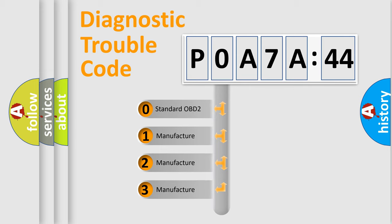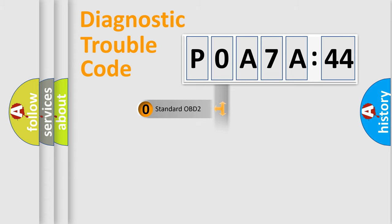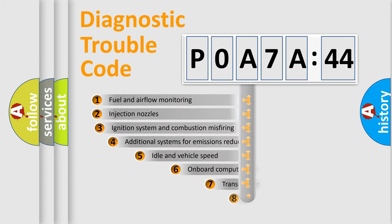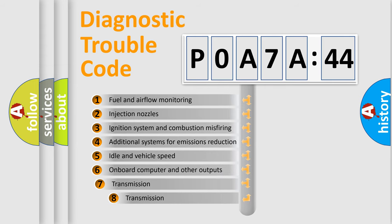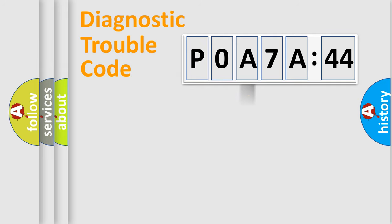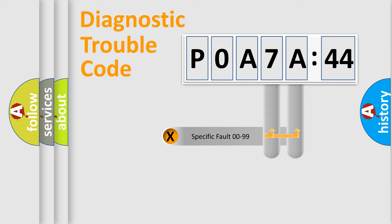If the second character is expressed as zero, it is a standardized error. In the case of numbers 1, 2, 3, it is a car-specific error. The third character specifies a subset of errors. The distribution shown is valid only for the standardized DTC code.